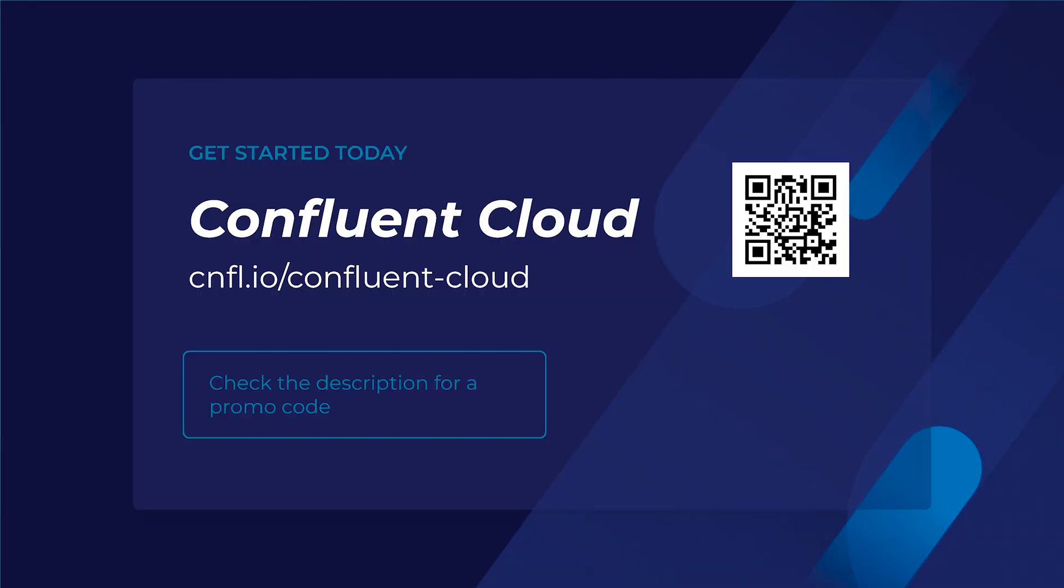If you aren't already on Confluent Developer, head there now using the link in the video description to access the rest of this course, the hands-on exercises, and additional resources.